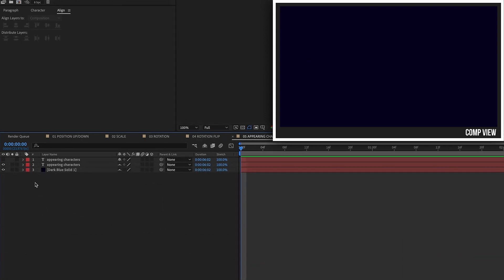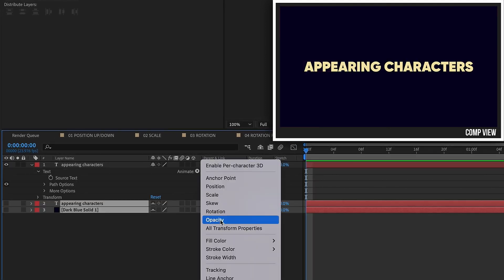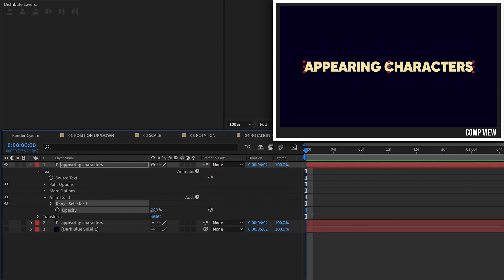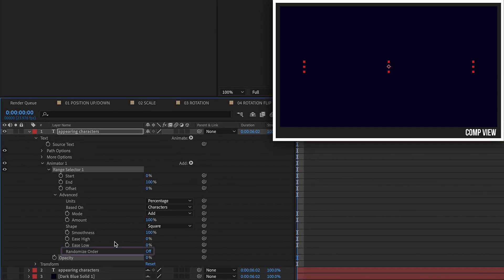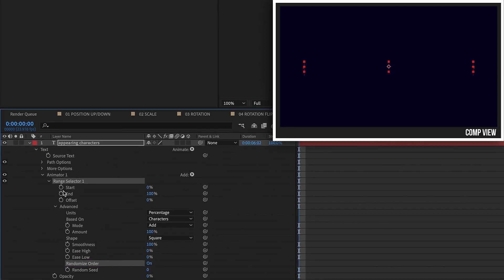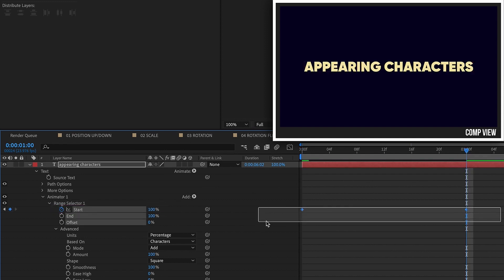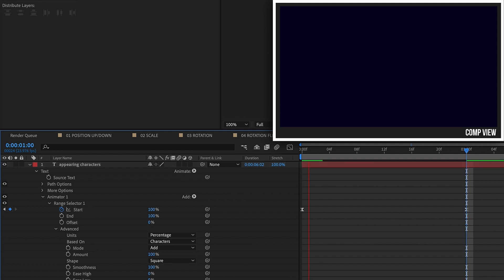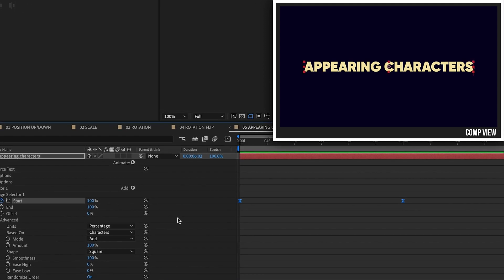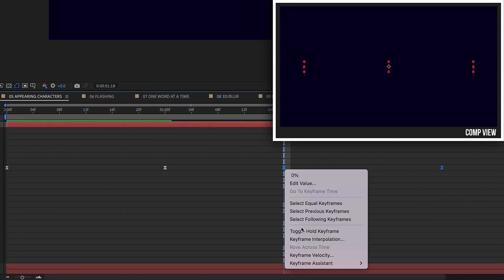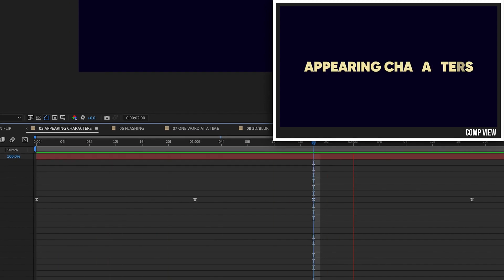Moving on to Appearing Characters. Turn on our new layer, go to Animate, and add in an Opacity text animator. Set this to zero. Open up the Range Selector, go into Advanced, and turn on Randomize Order — that's what makes it come in randomly. Start percentage at zero, go to one second, set it to 100%. F9 to make those Easy Eases. Watch it play back — we have appearing characters. Since this is randomized order, copy these keyframes, paste, right-click, Keyframe Assistant, Time Reverse, and we get appearing characters and then disappearing characters.